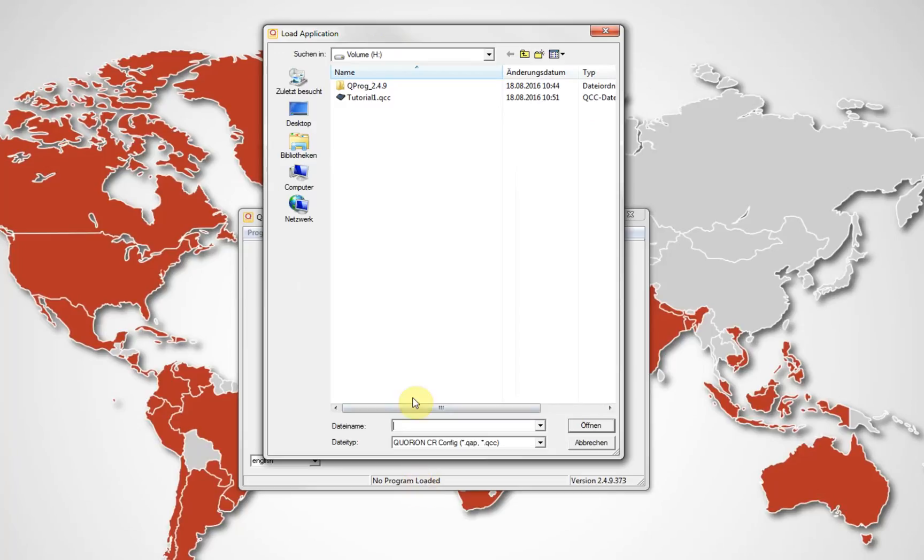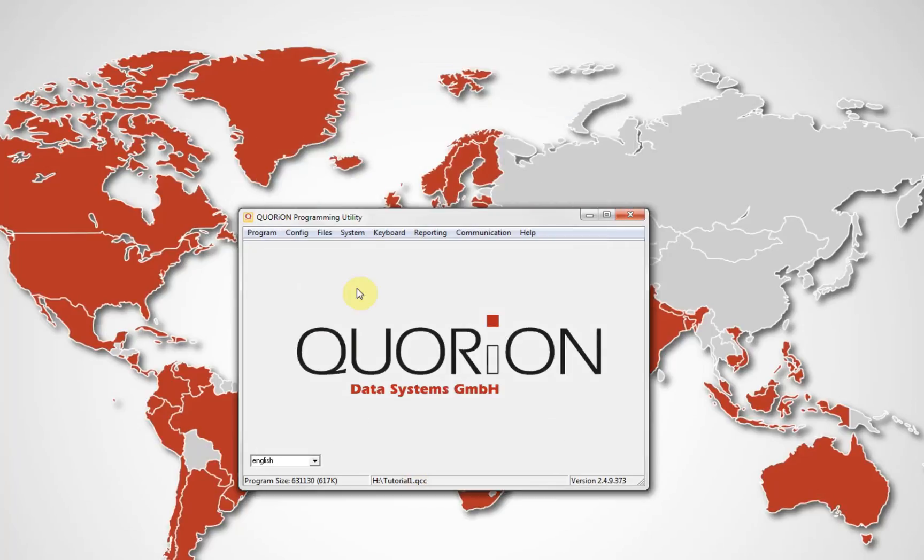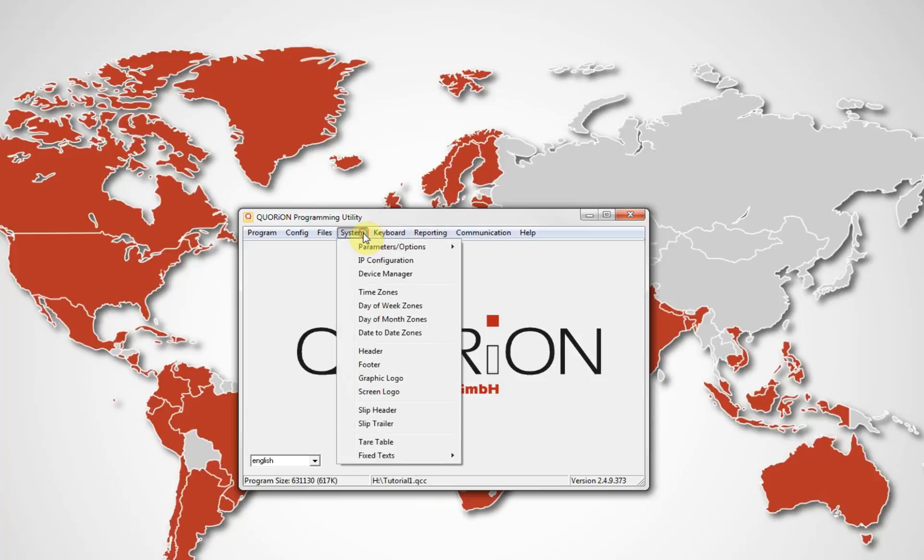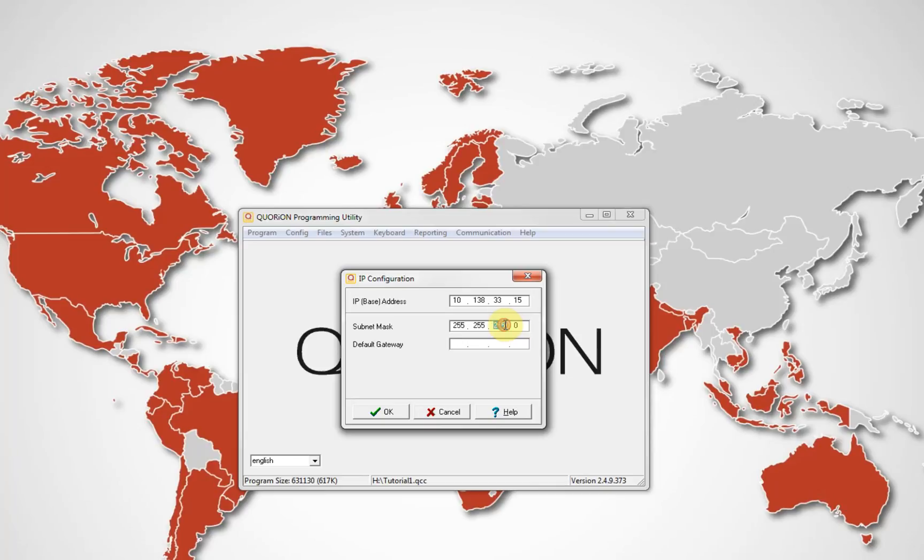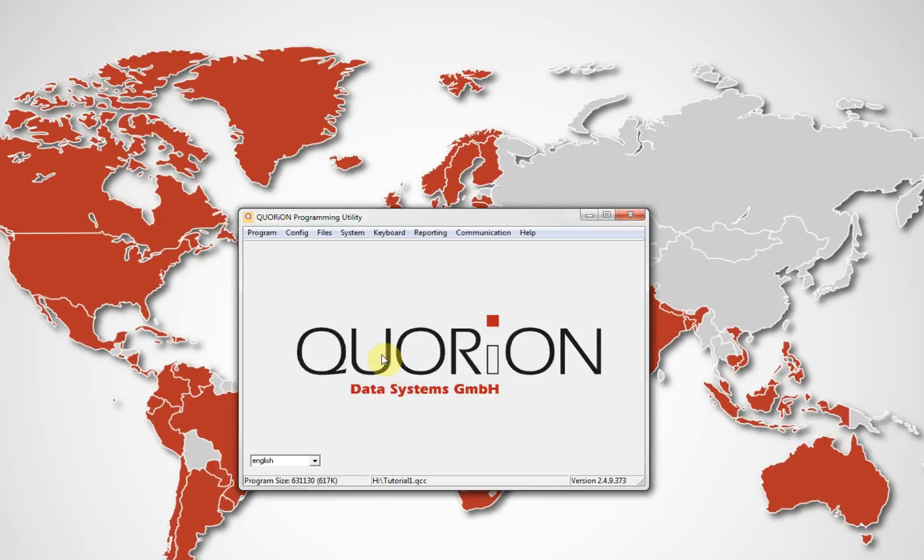Complete program will send all the QCC files again. Install program is used when the memory file has been modified. In case it is required to use it, will be displayed a message saying use install program. Consider using install program will delete the reports on the register.